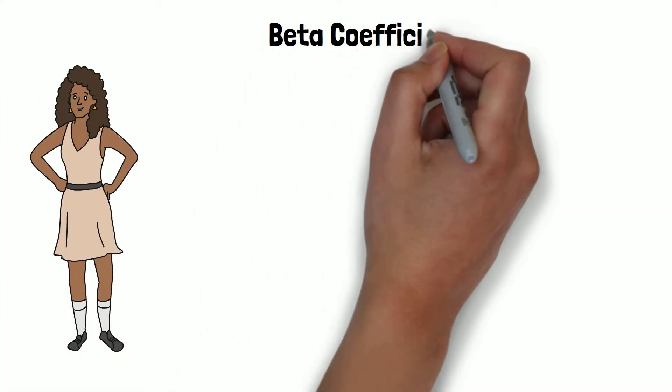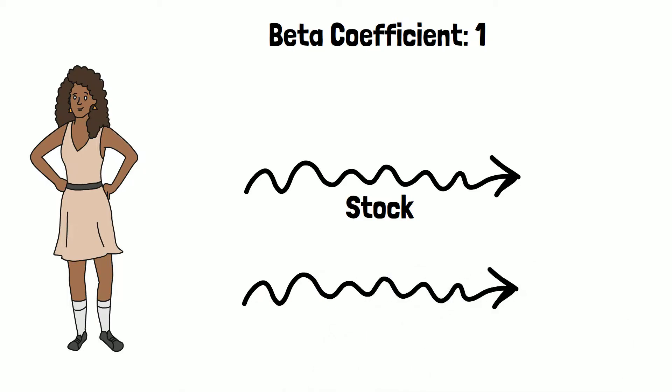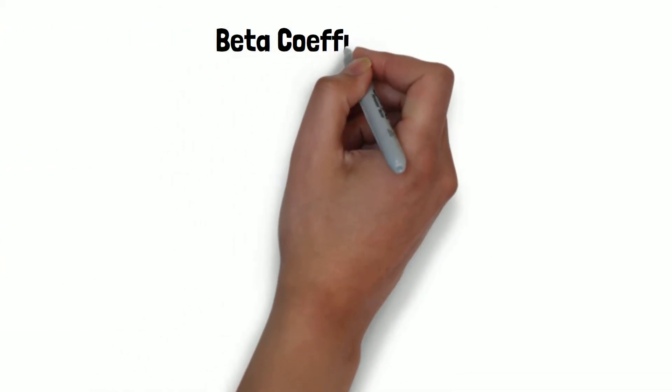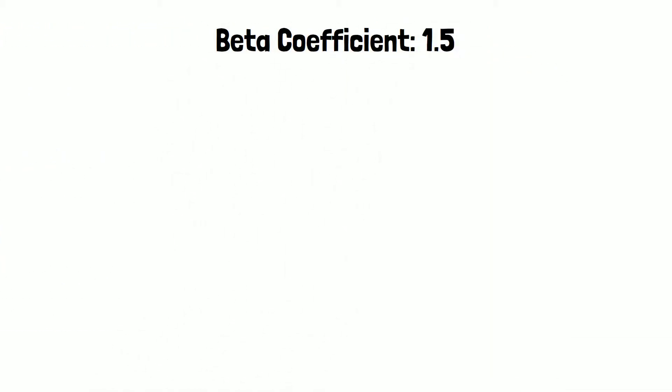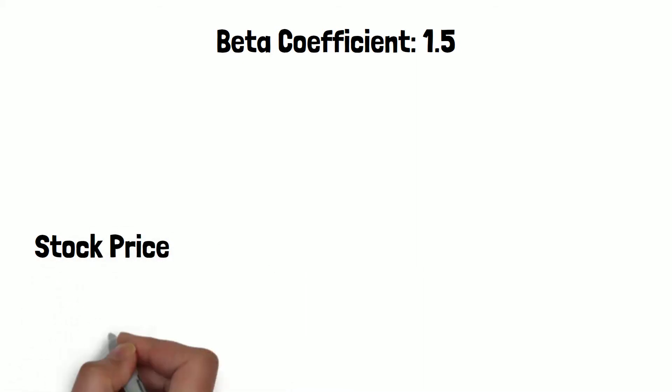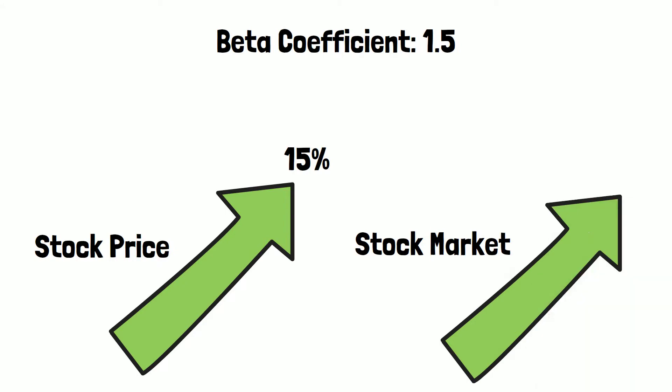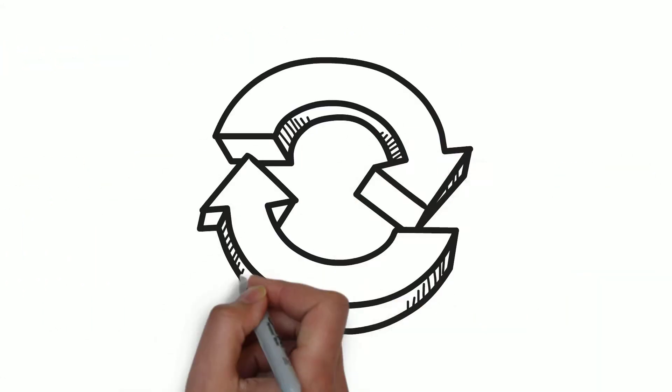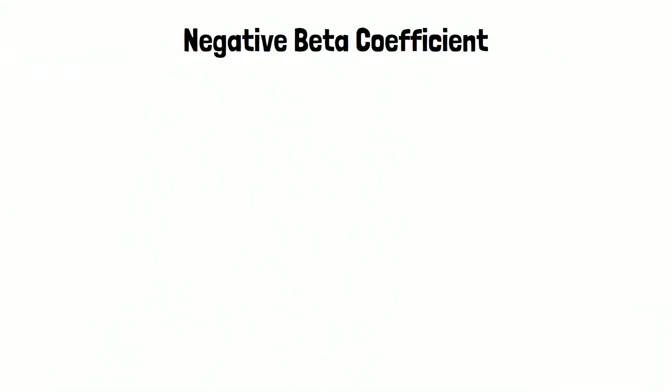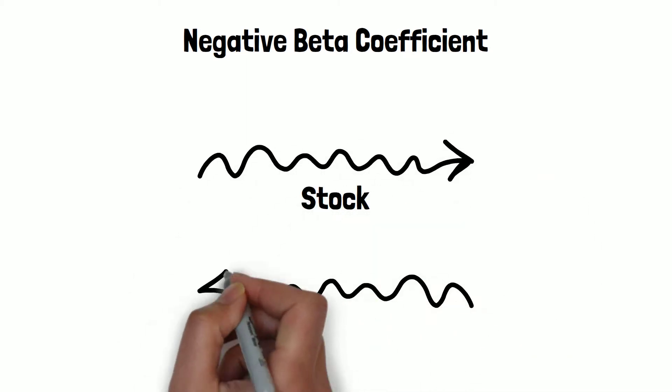A beta coefficient of 1 means that the stock moves perfectly with the stock market. However, if the beta coefficient of a stock is 1.5, it means that the stock price will rise by 15% if the stock market moves by 10%, and vice versa.